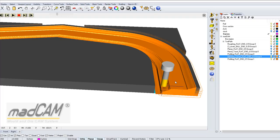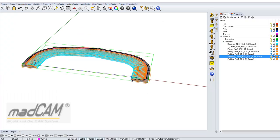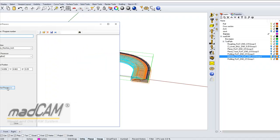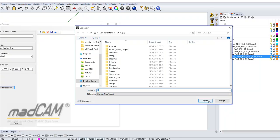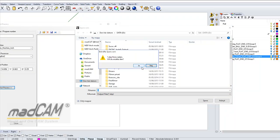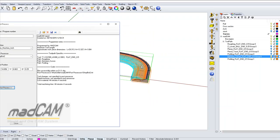And there is the result. So we can compare this to the first toolpath, so if we post-process this. And we can see the machining time is 44 minutes.